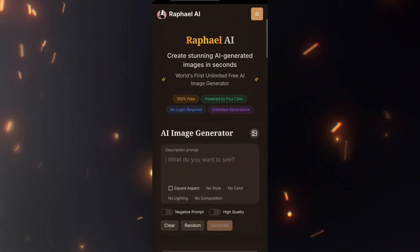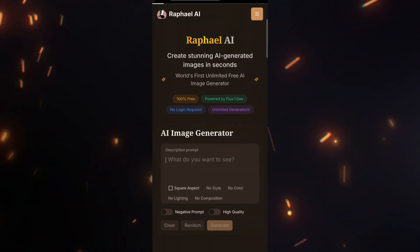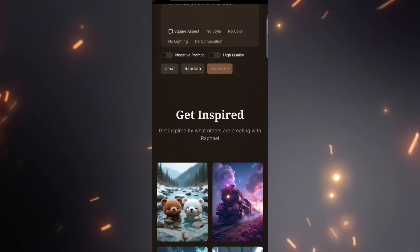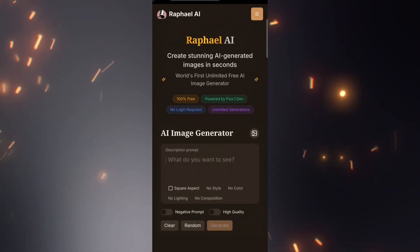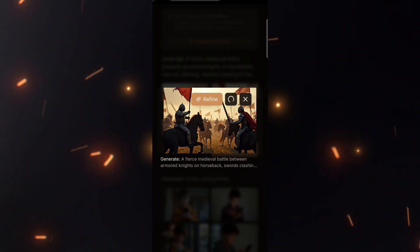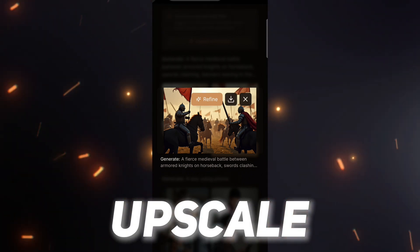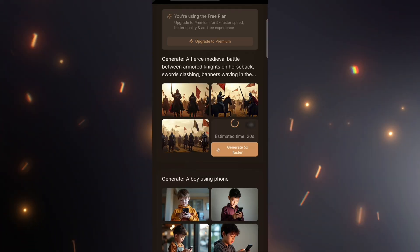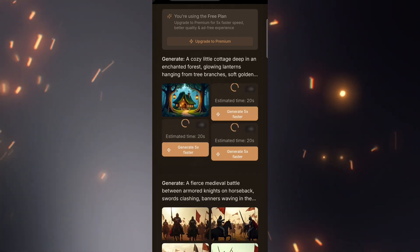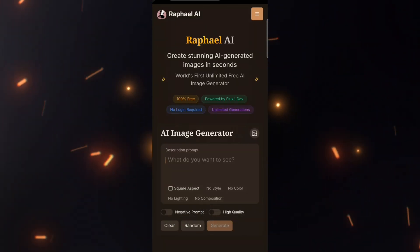Now let's talk about the drawbacks and how to overcome them. Generated images disappear when you refresh the page, so make sure to download them immediately. Image quality is good, but not super high. If you need better resolution, you can upscale them using an AI upscaler. The generation process is a bit slow, but considering it's free, it's still a great option.